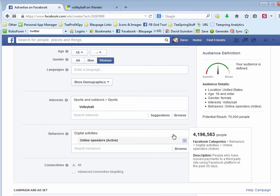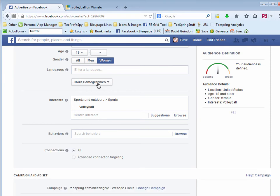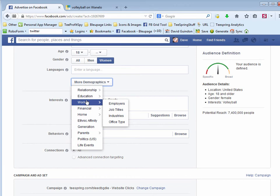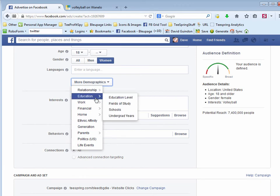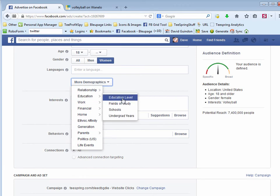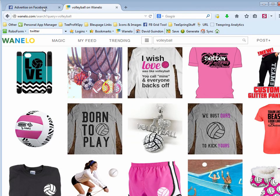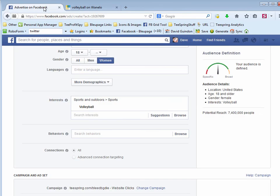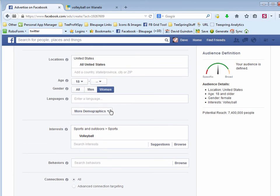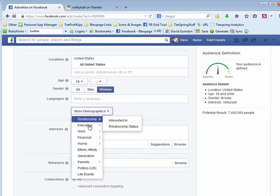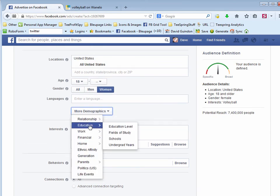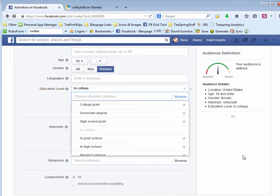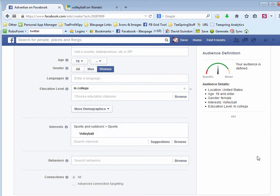Like for example, if you're using the demographics up here, let's say we want to focus on education level. So like I'm going to guess for volleyball, it's going to be a lot of young women. So I guess I could look at people in education level that are still in high school or in college, for example. So 800,000 people. So you start narrowing down.